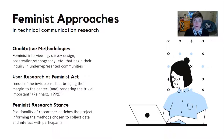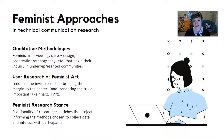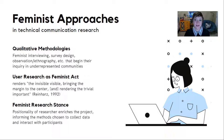One could argue that user research in and of itself is a feminist act, particularly in its most participatory forms, because of its focus on rendering the invisible visible, bringing the margin to the center, and rendering the trivial important — like the daily experiences, the ordinary experiences of users. In this way, feminist theory informs the methods chosen to collect data and interact with participants, creating a research stance that shapes the course of a project.